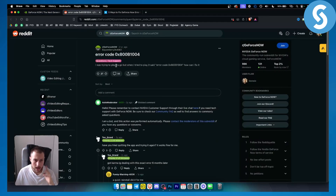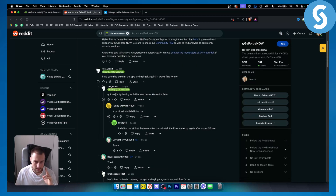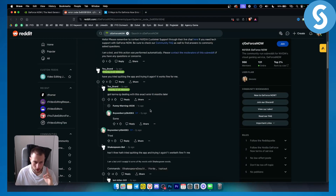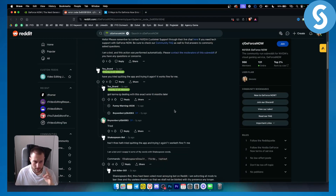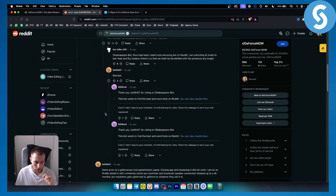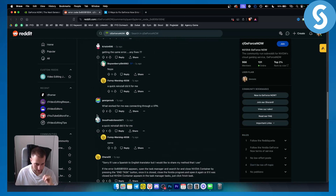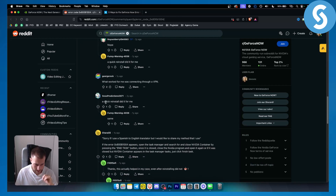As you can see on this particular Reddit post, there is a guy that had the same error code, and as you can see right here, a quick reinstall did it for most people in this thread.